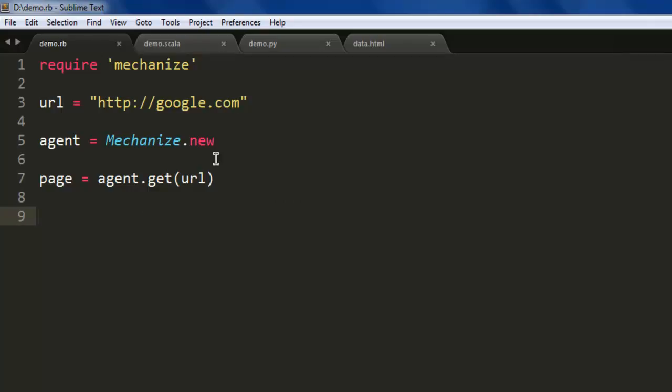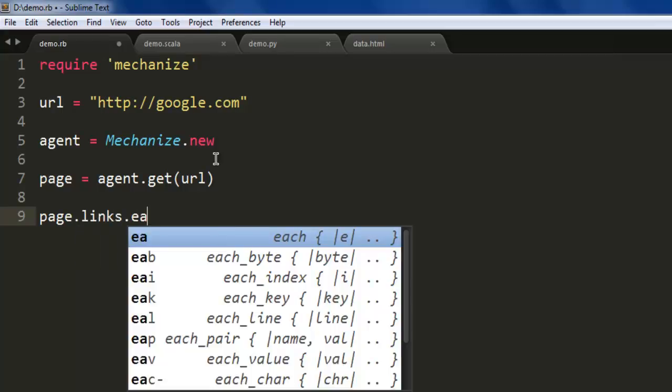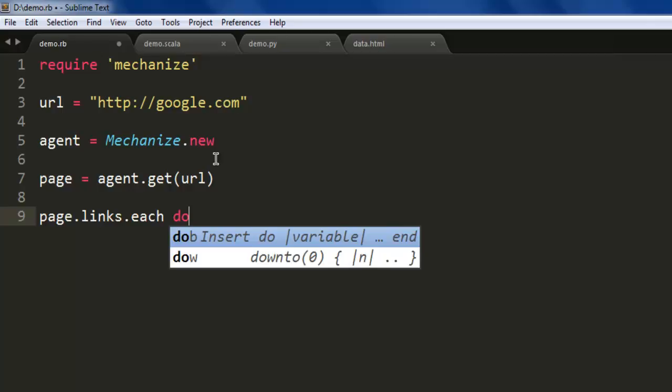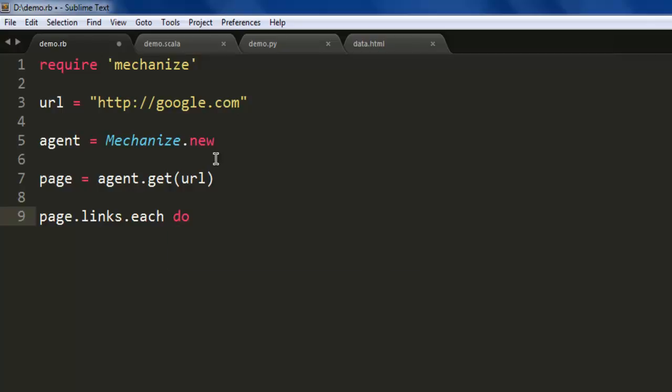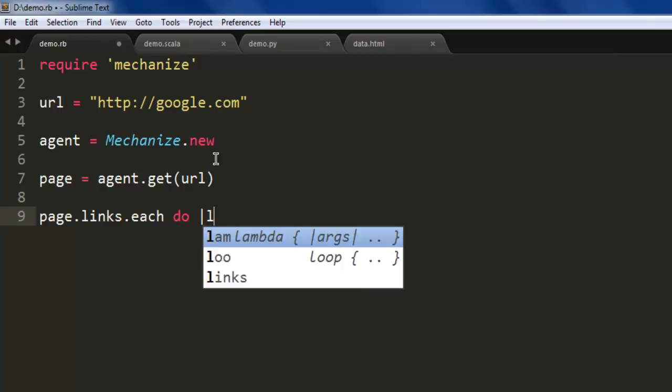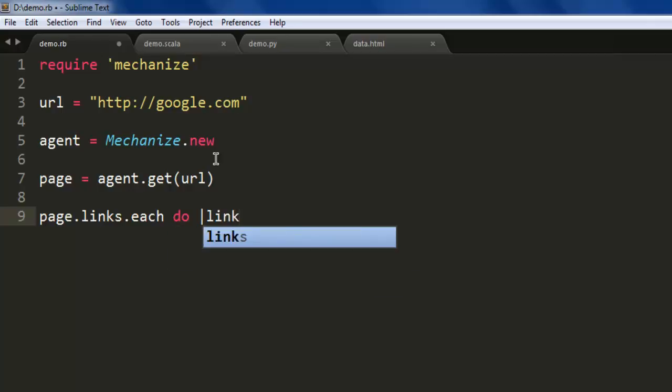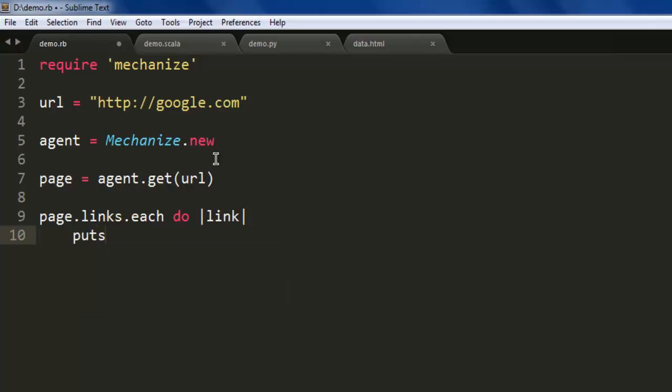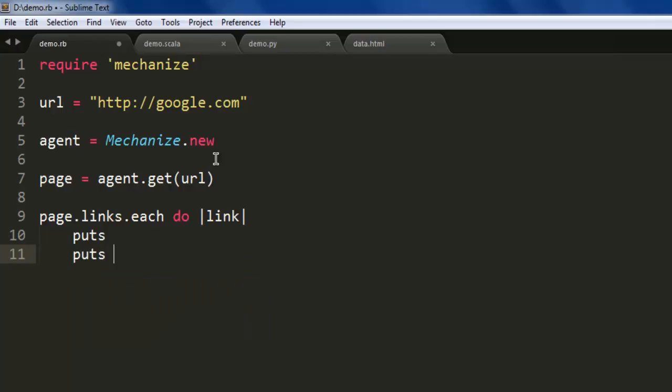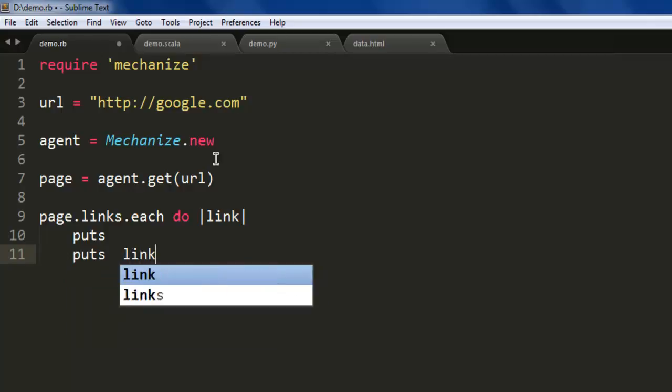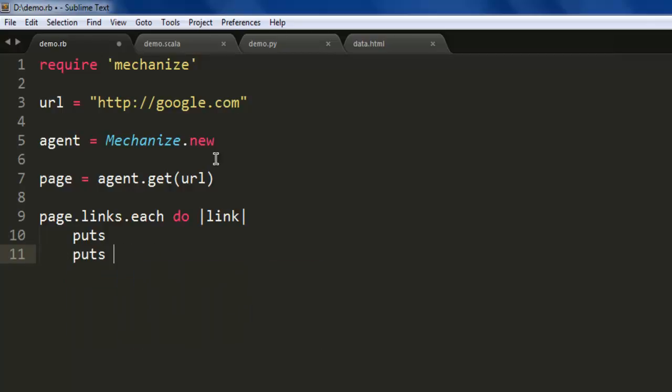We'll have one loop that will simply print all the links within the page. Use page.links.each, then do, and within this do loop we'll call for link. Then puts with blank space to keep some distance, then puts link.text.